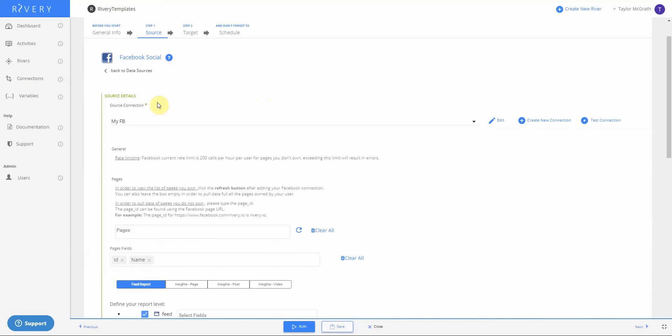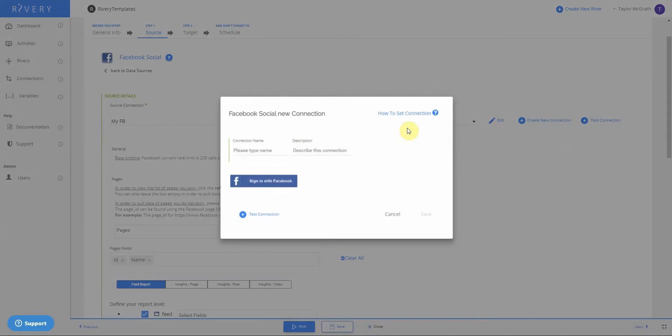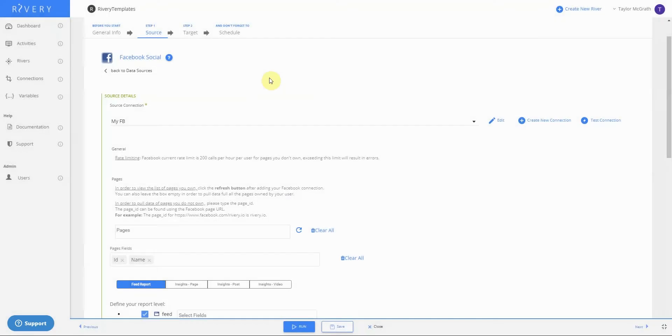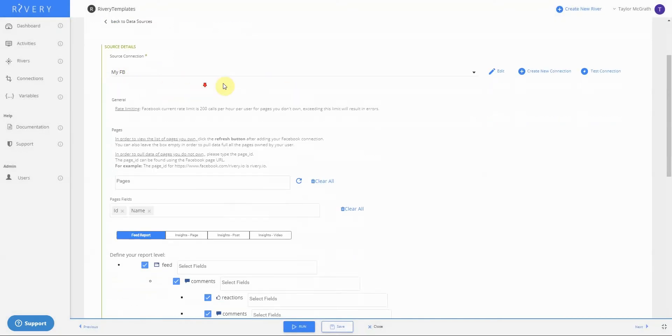Now, first I have to establish a source connection. In this case, I already have one. I can select one from the dropdown. If not, I can create a new one where I would just need to log into Facebook with my credentials. In this case, I'll use our existing connection.